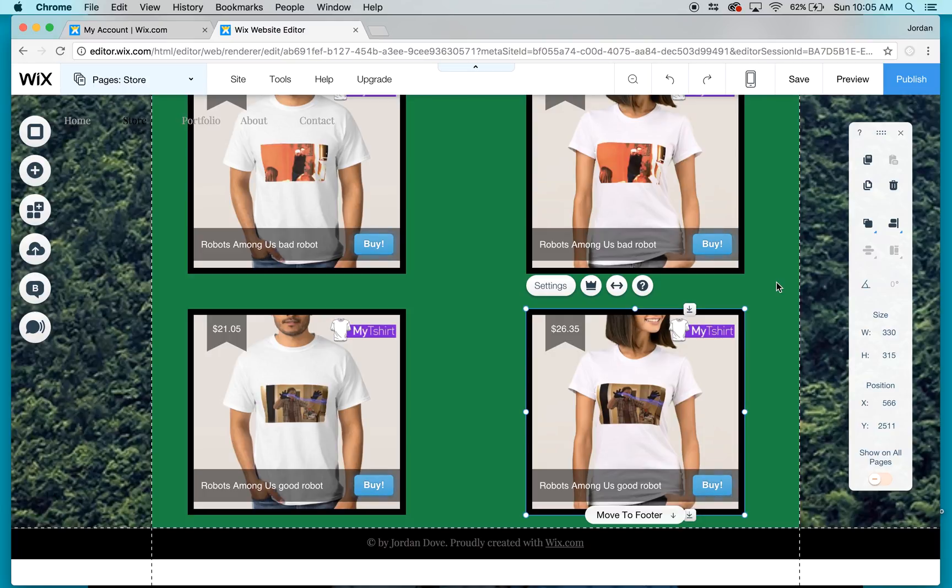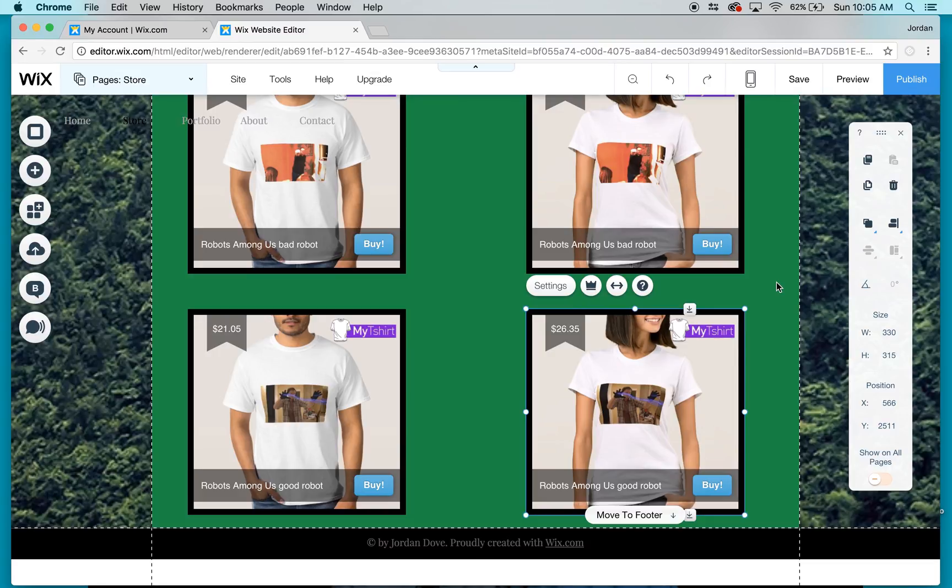And now I have my designs. You know, this is Jordan Dove telling you how to upload your own t-shirt design on Wix.com. Please check out my channel and also subscribe, and please like my video. It really would mean a lot to me. Thank you for watching and I hope to show you more videos.